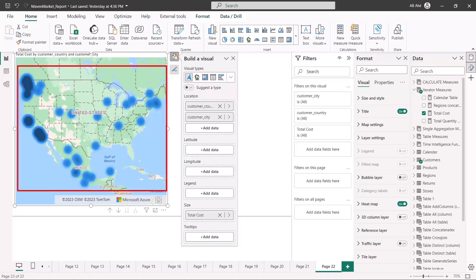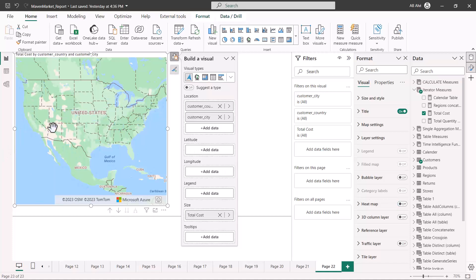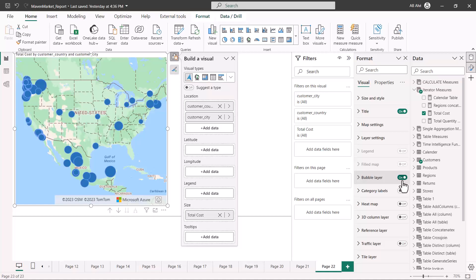You can see there is a slight difference in the layout of the Azure Maps visual compared to the standard map. The heat map option is shown by default, so if I turn it off you will see the standard bubble layer. You need to turn the bubble layer on and turn off the heat map to get the equivalent bubble view.